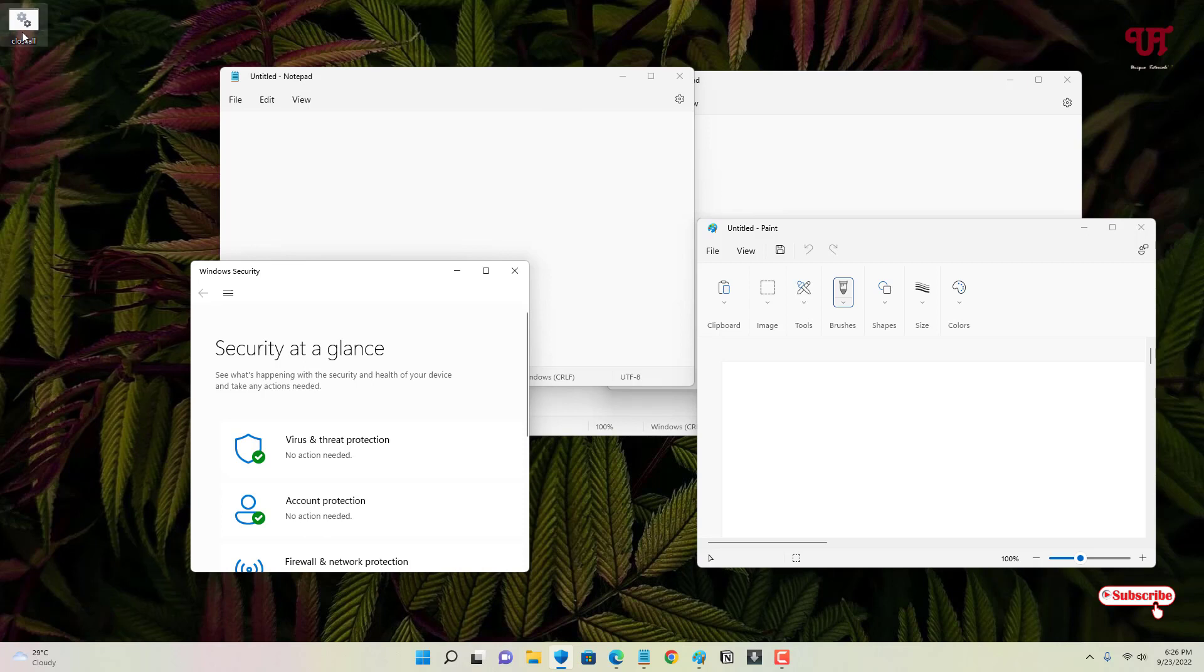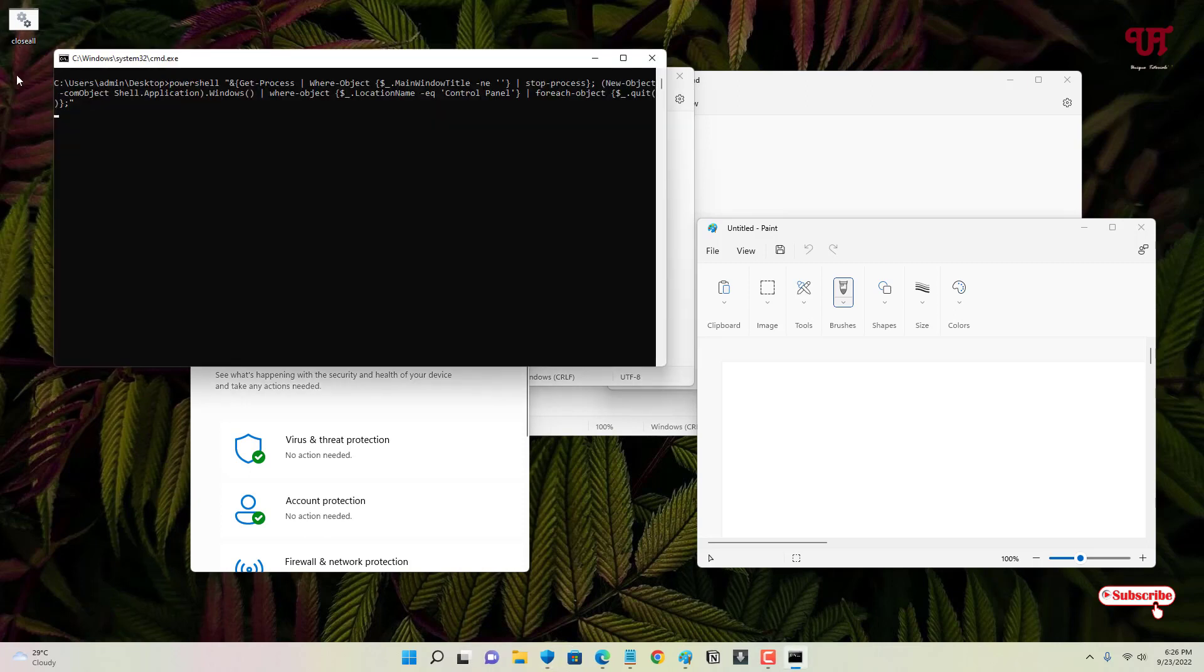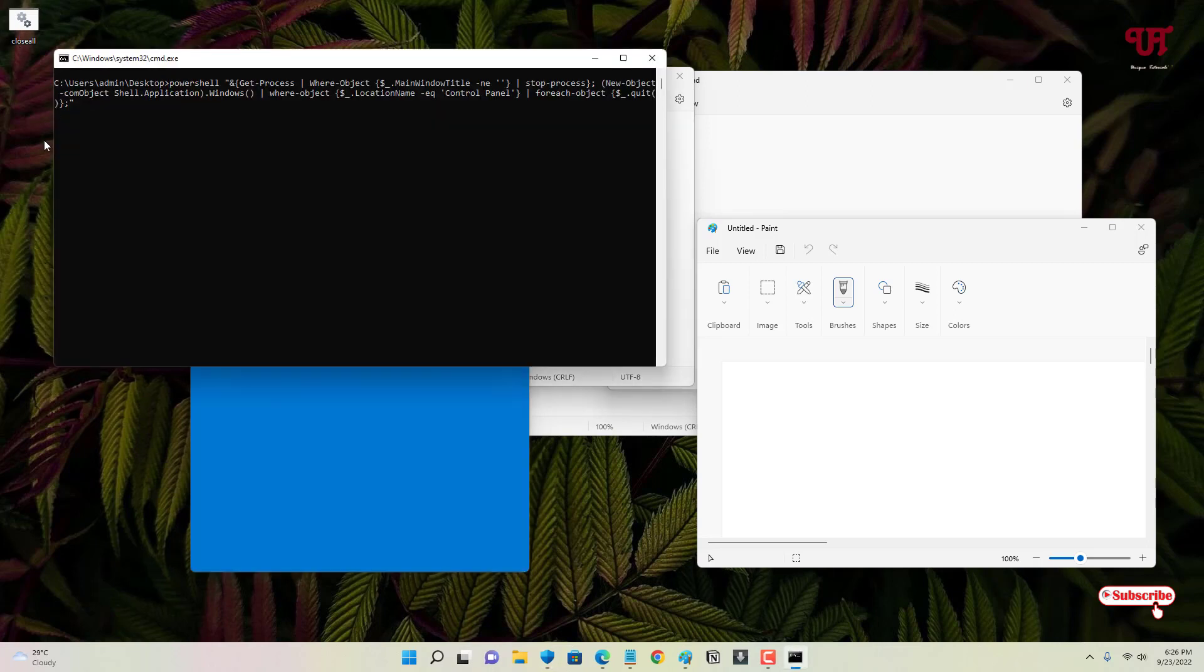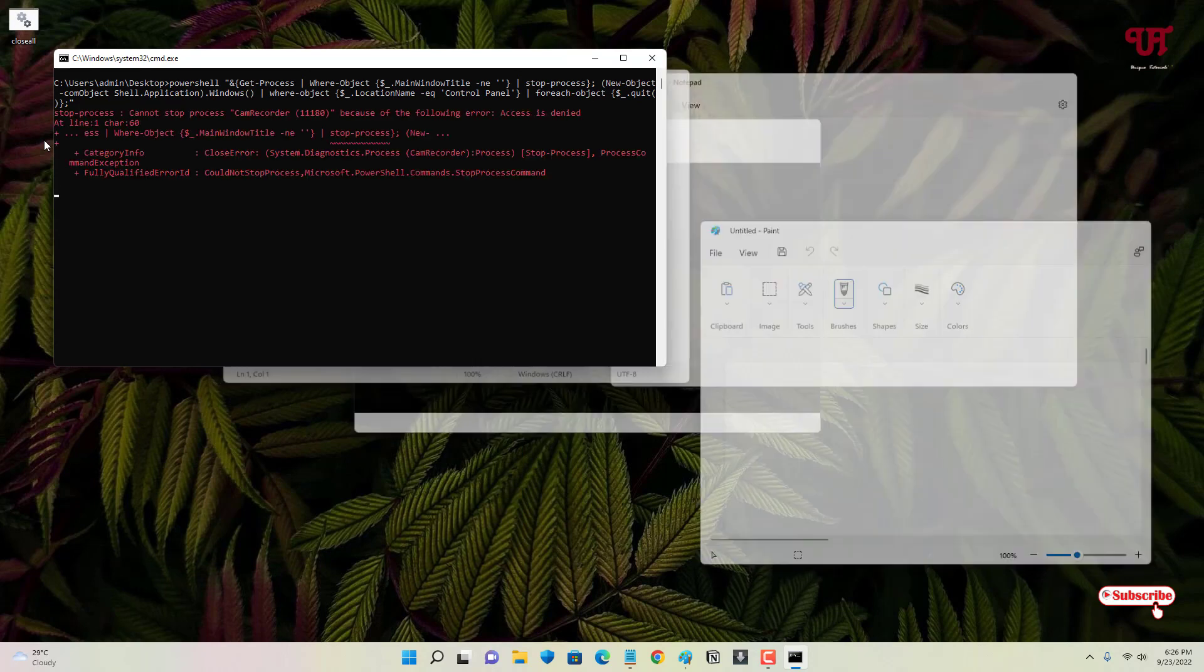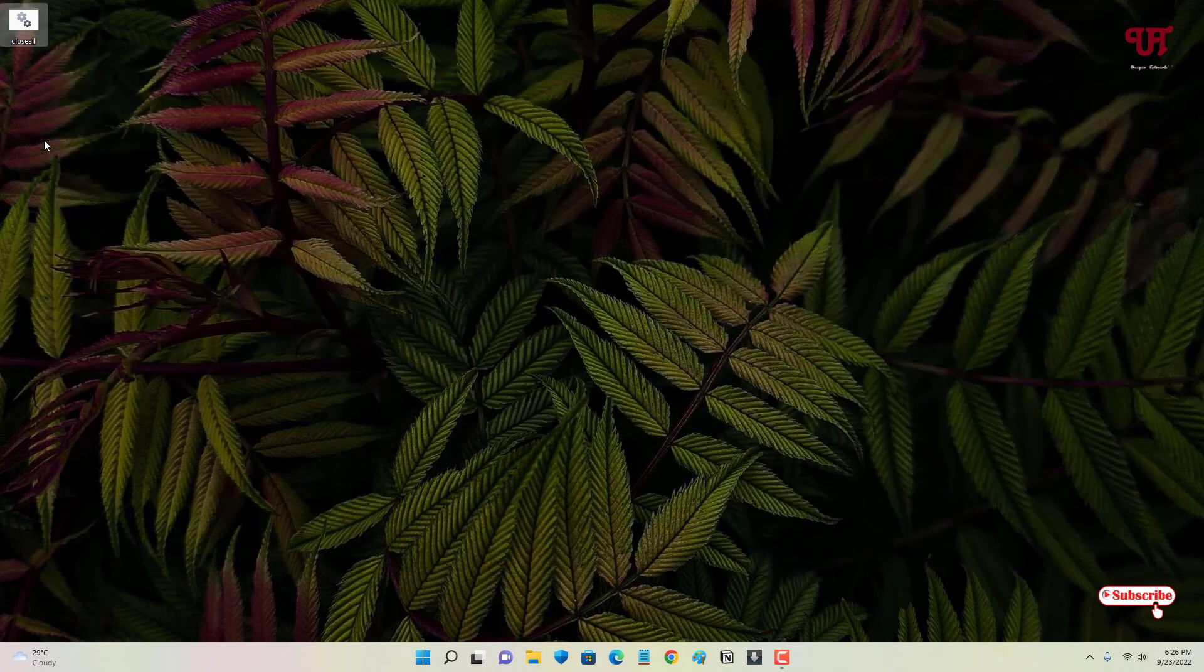just click on this .bat file which we have created. Just double-click on it. Wait for a few seconds. So you can see this program has closed all the running software with one click in Windows computer.